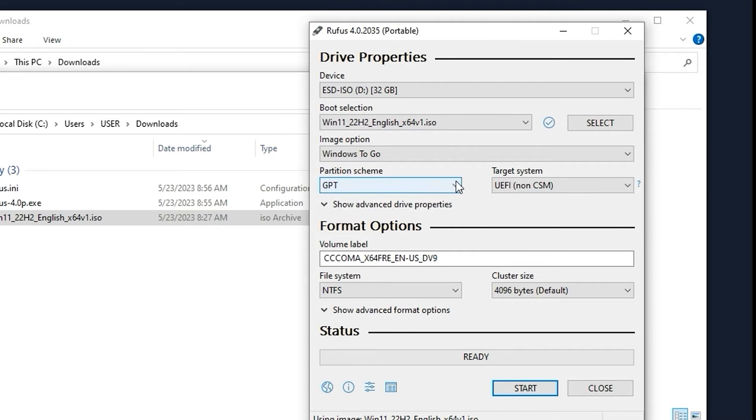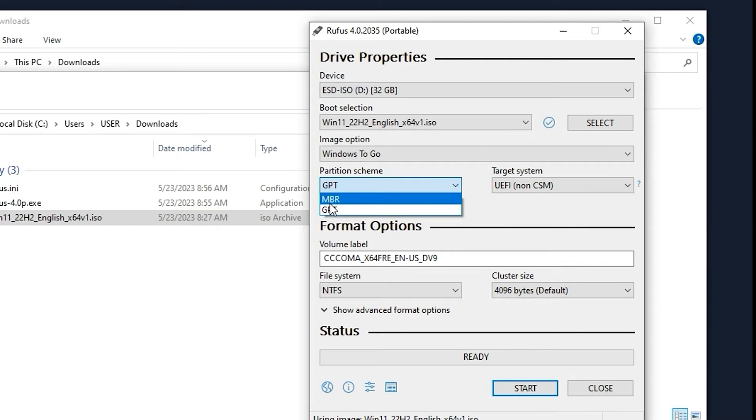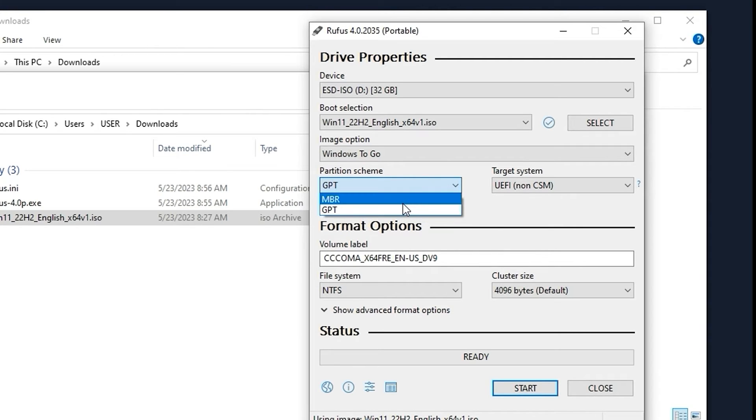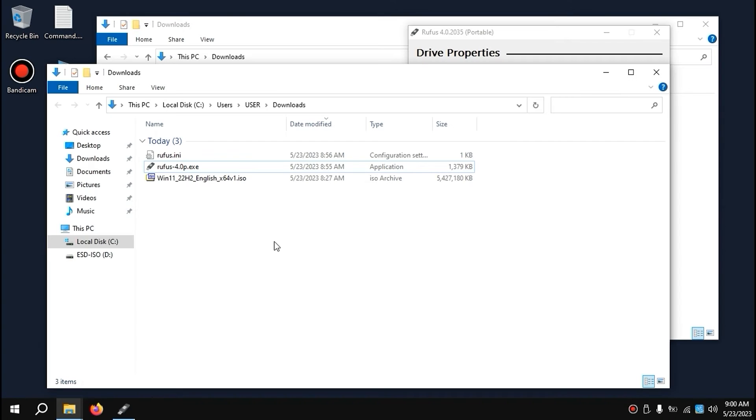Please pay attention. Here you have an option to select GPT or MBR. Simply put, GPT is suitable if your BIOS runs in UEFI mode, and MBR if your BIOS runs in Legacy mode. But how do you know which one you have? Nice question. For this, I recommend doing the following.